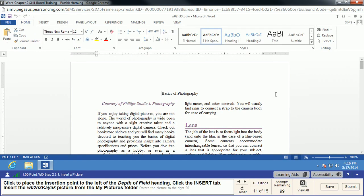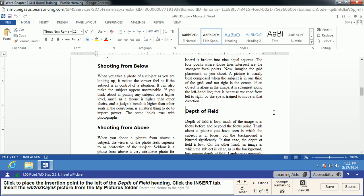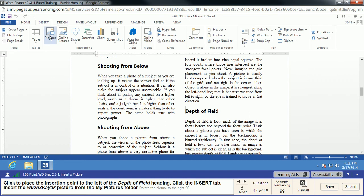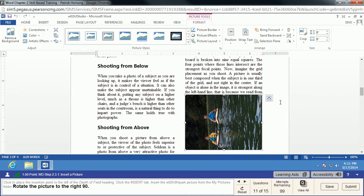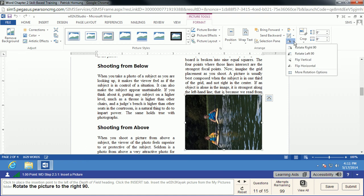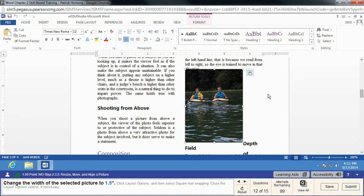We're going to move the insertion point to the left of 'Depth of Field,' click the Insert tab, and insert a picture. In MyITLab it's already in our My Documents or My Pictures folder. We choose the kayak picture and click Insert. You'll notice it's sideways — we simply rotate it to the right using the Rotate Objects option. You might not think of Word as a photo editor, but there are some neat things you can do to make a picture fit your document without going to Photoshop.